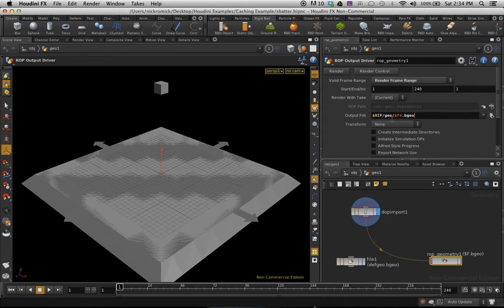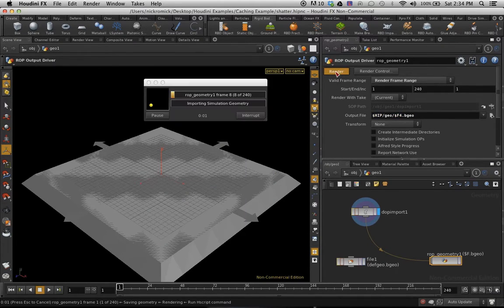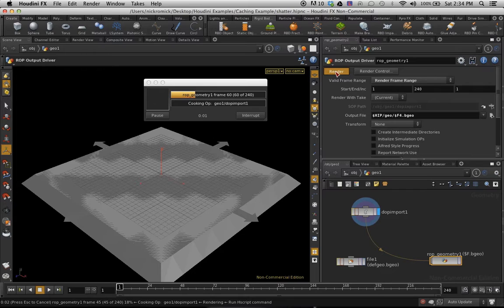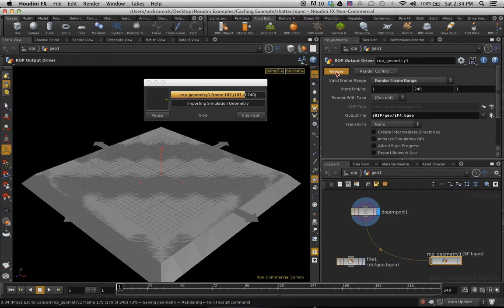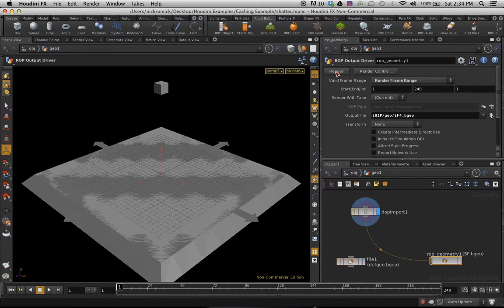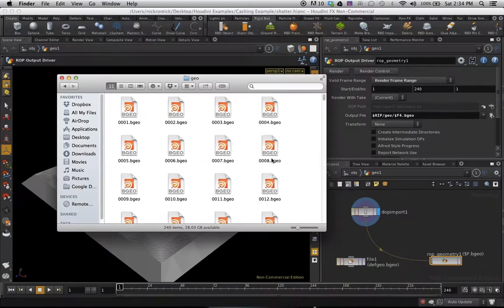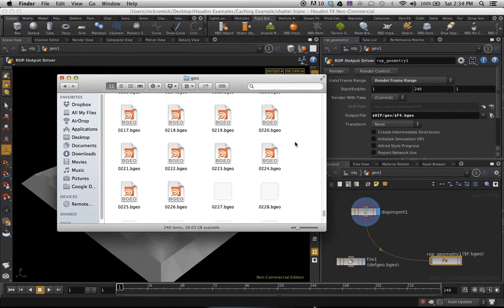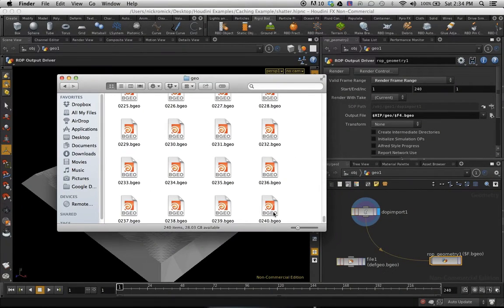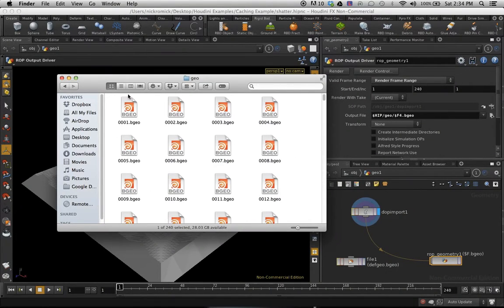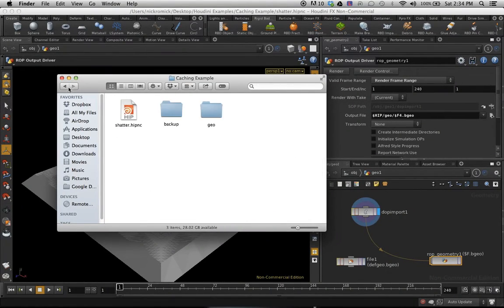So now we've got everything set up. I'm just going to hit render. And that's going to render everything out to that folder. It's a really good idea to just double check and make sure all those folders or files have been created. All the way up to 240, we're good.